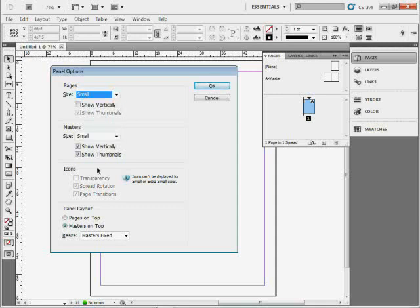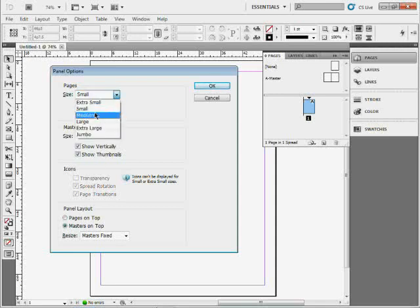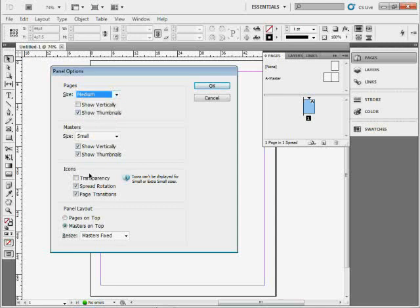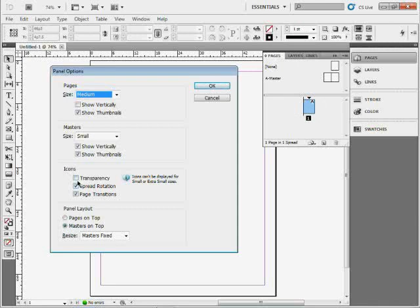I'm going to go back to Medium here. In CS5 InDesign, they turned off the Transparency icon for your pages. In previous versions, if you had transparency on a page, it would show a little transparency icon here. You can turn that back on by just selecting Transparency right there.